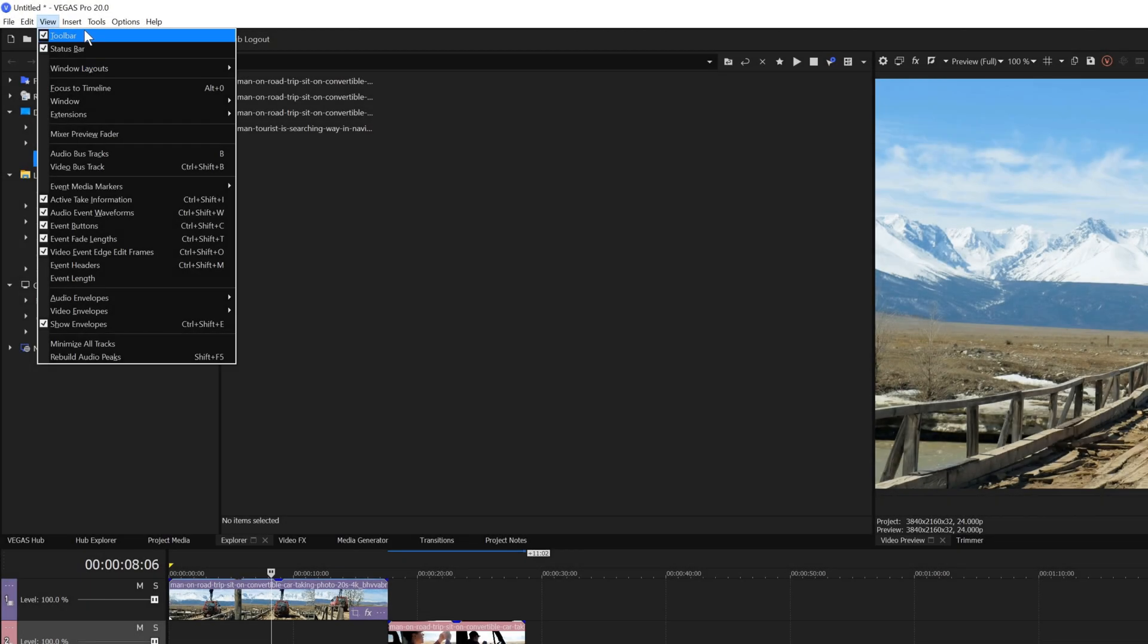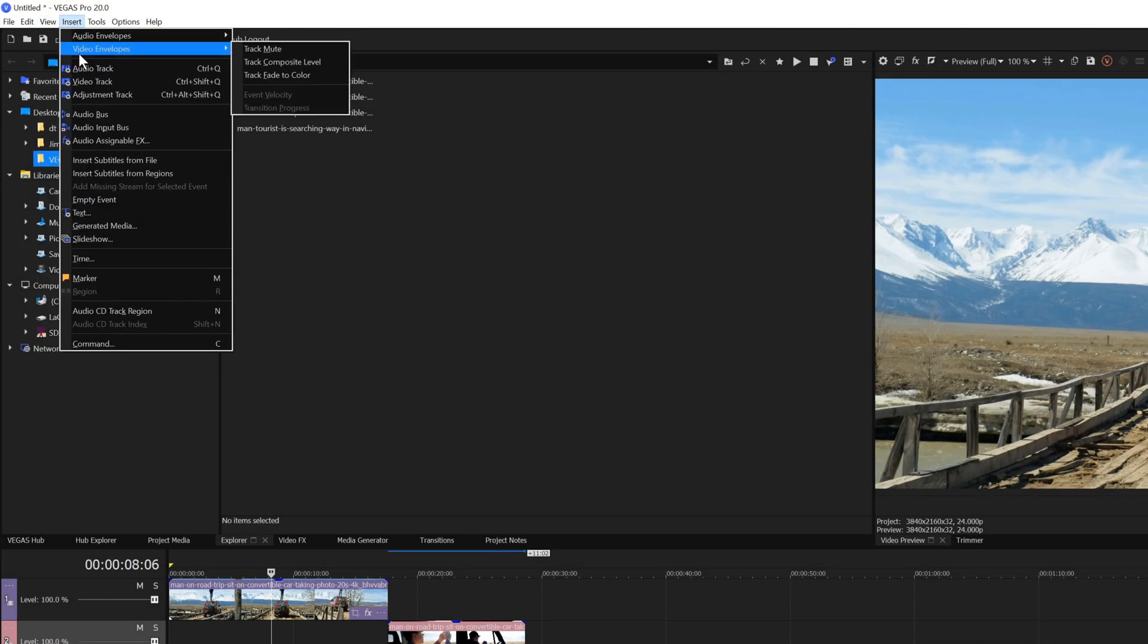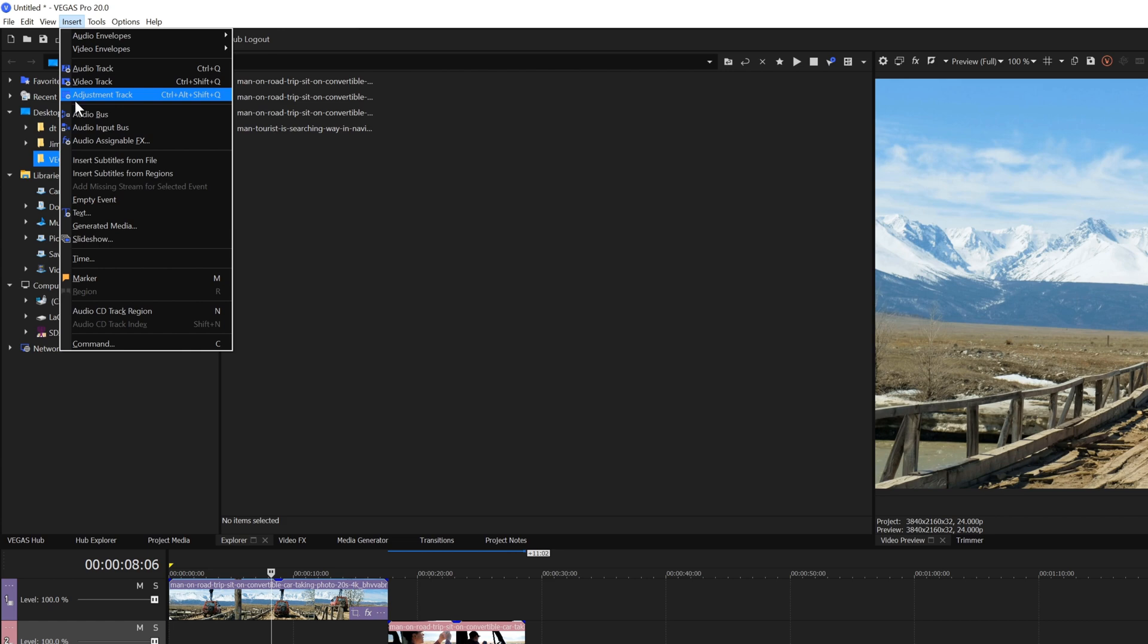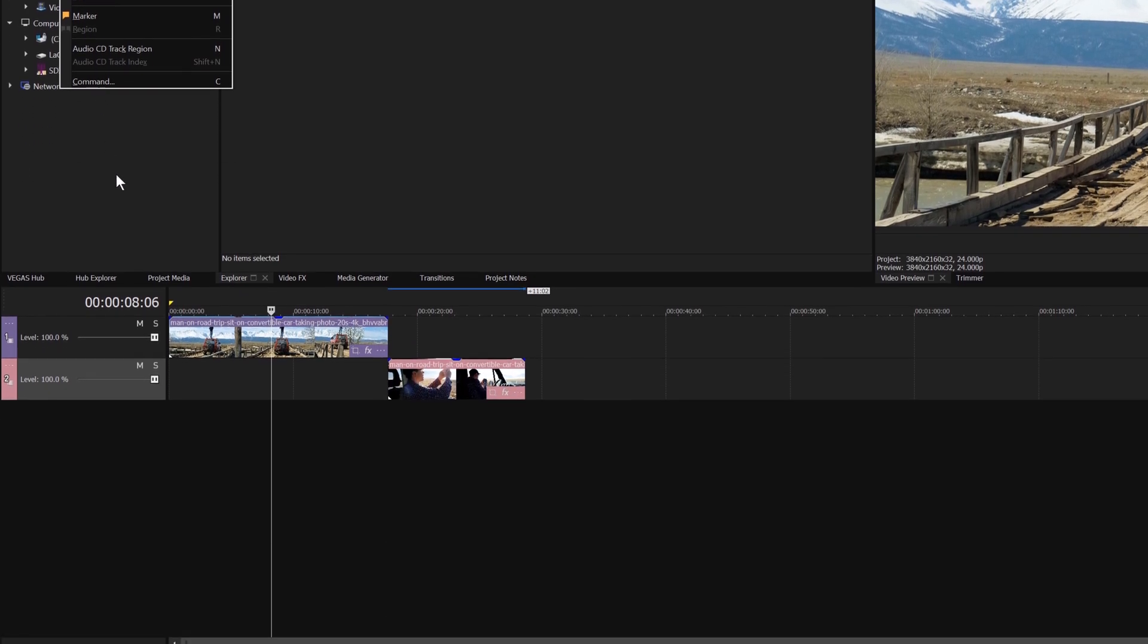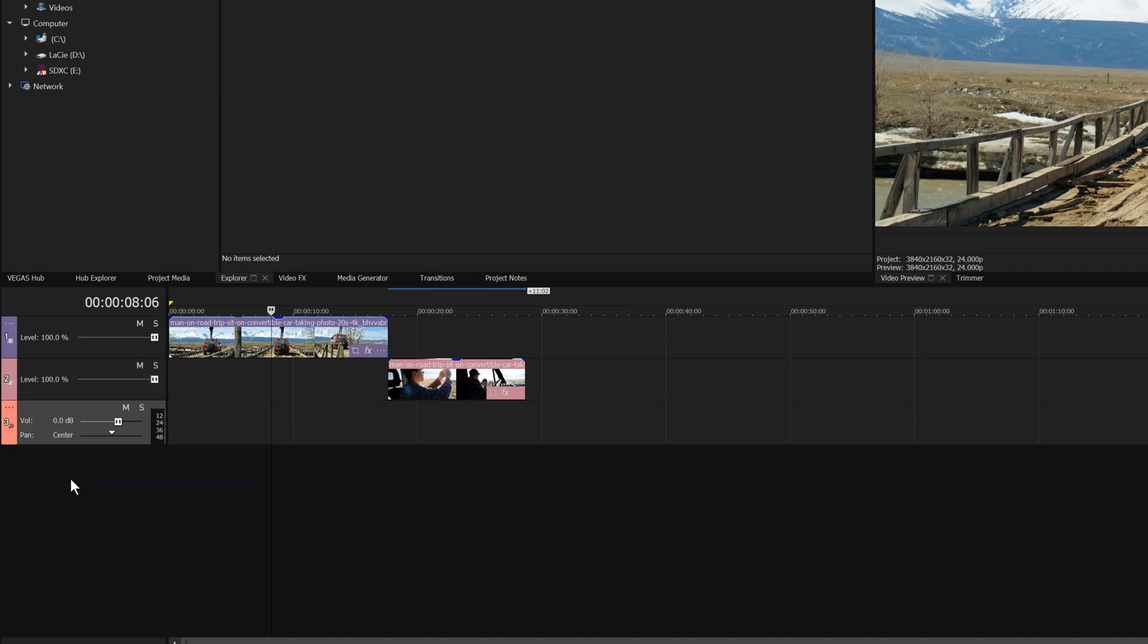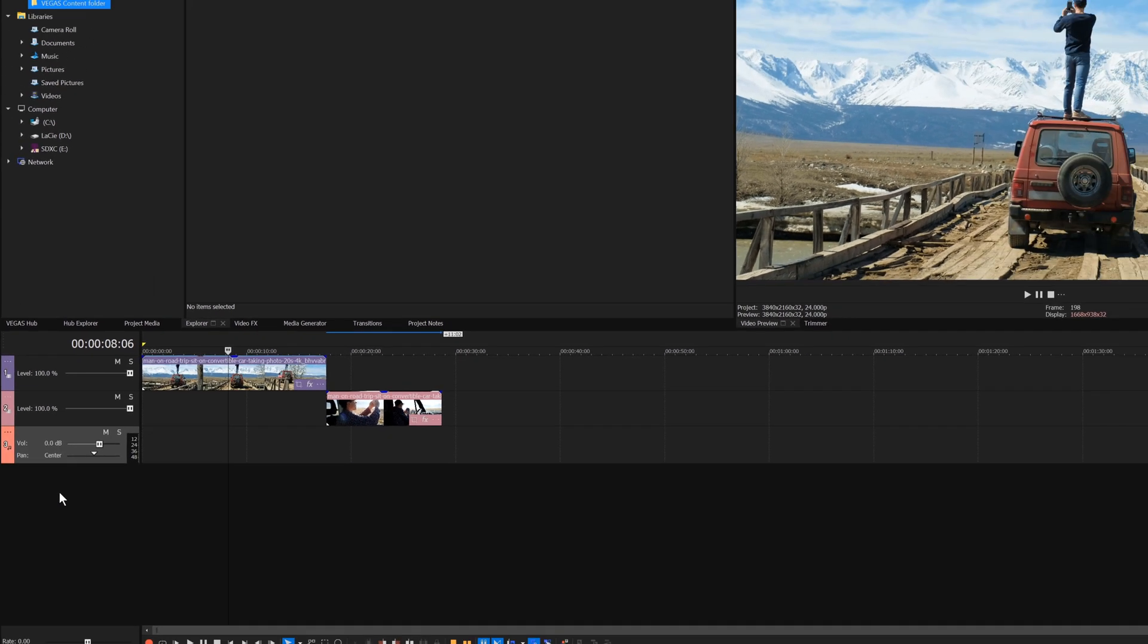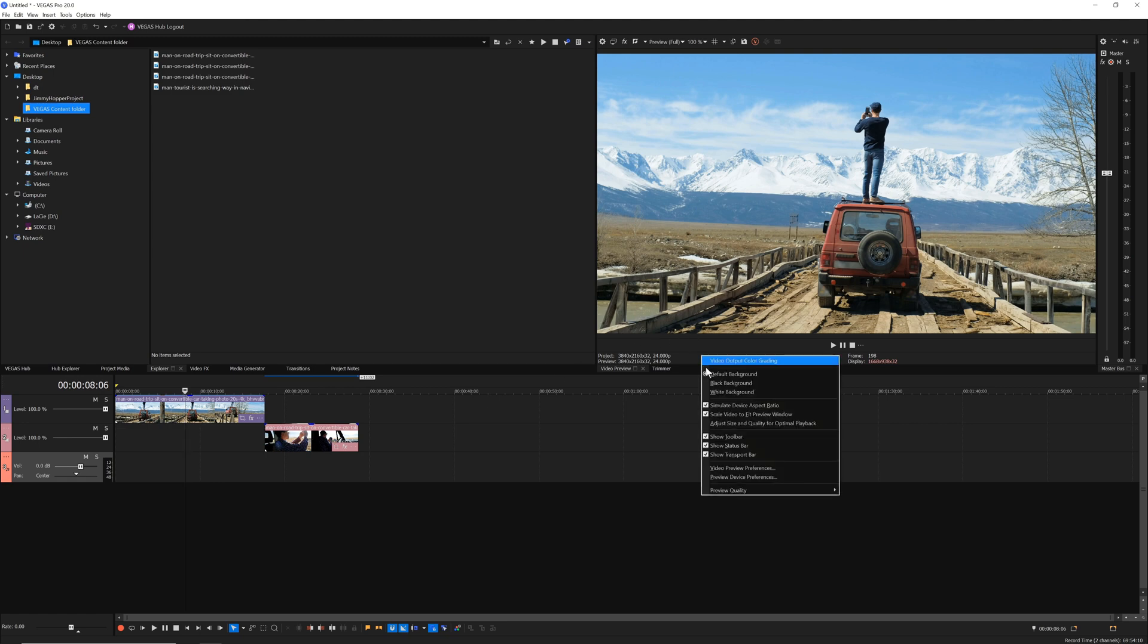The Insert menu contains functions to insert various elements like envelopes, tracks, subtitles, and markers. One quick note, you can also right-click the track list to quickly insert audio and video tracks without leaving the timeline. In fact, right-click other interface sections and objects to find additional ways to insert elements.